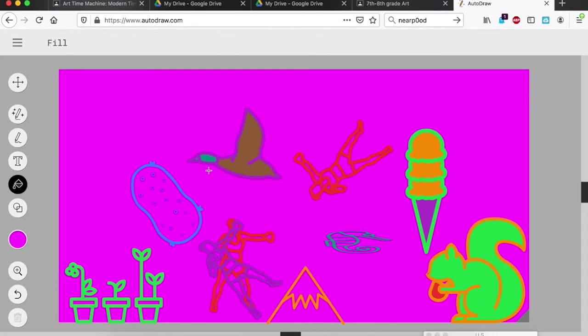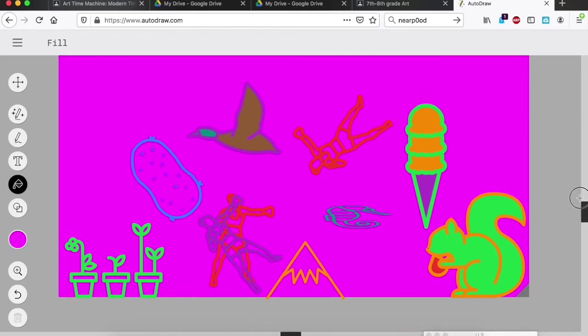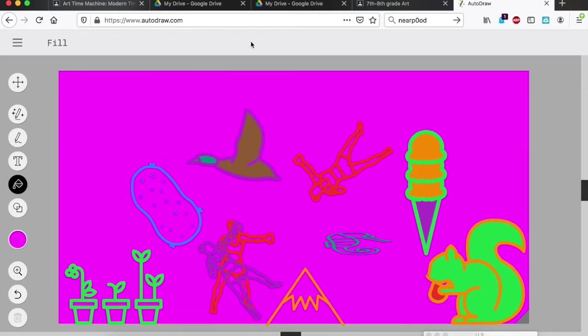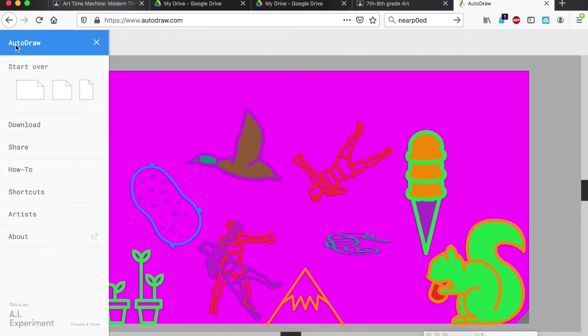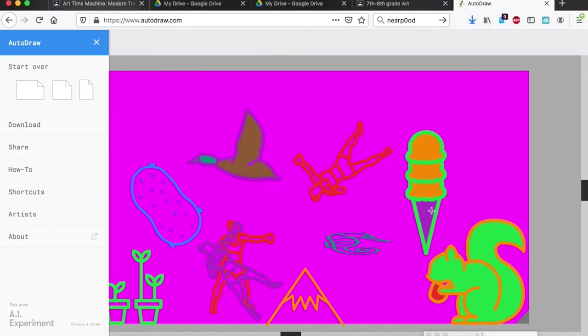Boom, that's pretty cool. All right, so once you're finished with your artwork, you're going to come over to download. It's going to let you download. I'm on a Mac so my save window looks like this. That's going to save to my downloads.